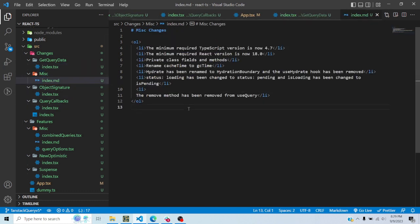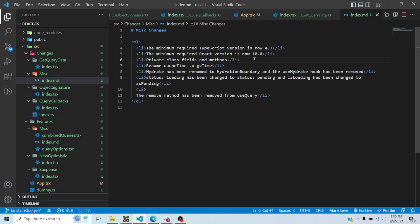Some miscellaneous small things: TanStack Query version 5 now requires a minimum TypeScript version of 4.7 because it uses some newer TypeScript features, and React 18.0 because it uses things from React 18. Also, previously TanStack Query was using TypeScript's private keyword for class fields, but the private keyword doesn't truly make fields private at runtime. Now they have changed it to the ECMAScript way of defining private fields using the hash symbol, so even at runtime you cannot access private fields. Also, the cacheTime property has been renamed to gcTime, which stands for garbage collected time, because there was confusion about what cacheTime exactly meant.